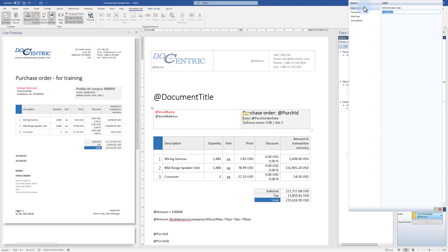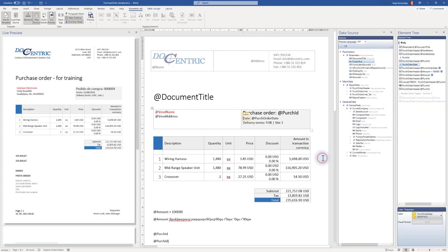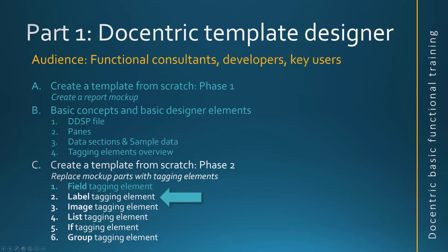And also, you can combine this with the Docentric feature of user-defined labels. Then you would also be able to use their codes. That was about the label tagging element. In the next tutorial, we'll see how the image tagging element is used.